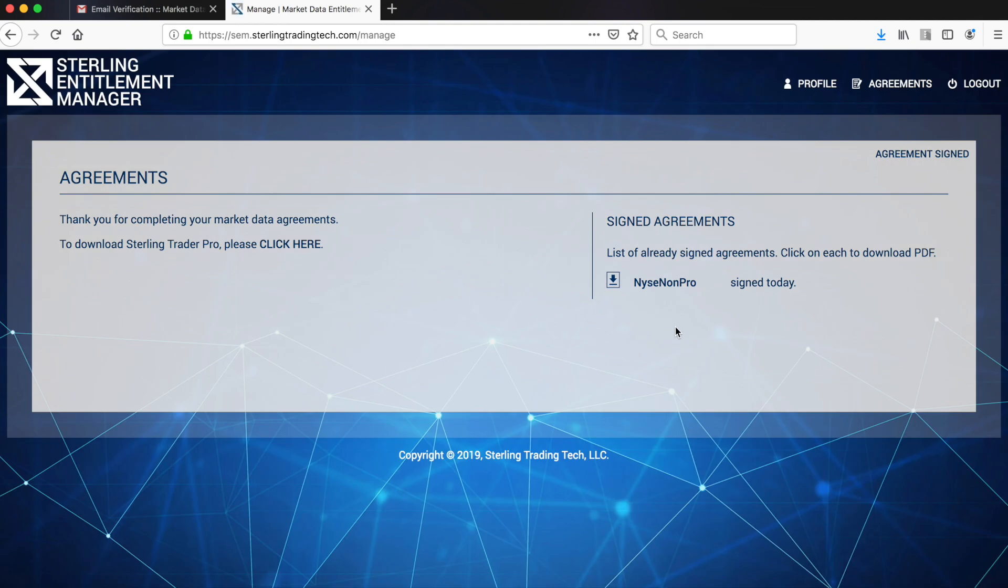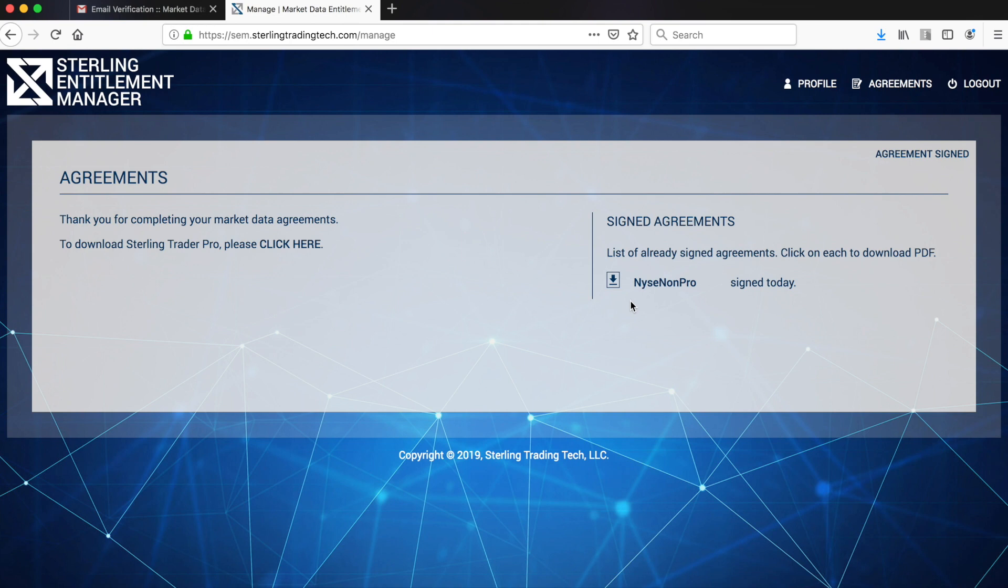As you complete and submit each agreement, they will no longer appear underneath Available Agreements and will be displayed to the right underneath Signed Agreements. Additionally, each signed agreement will show an arrow to download as a PDF if desired.